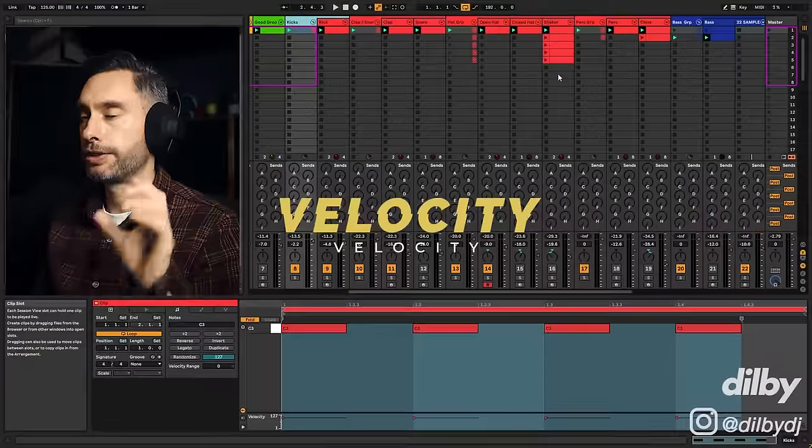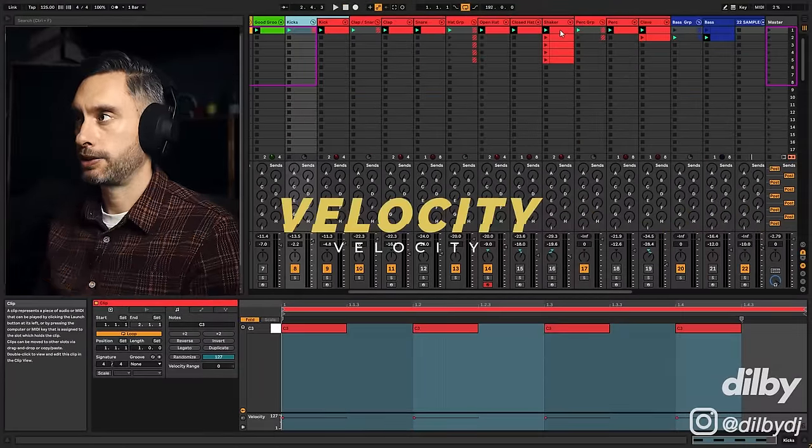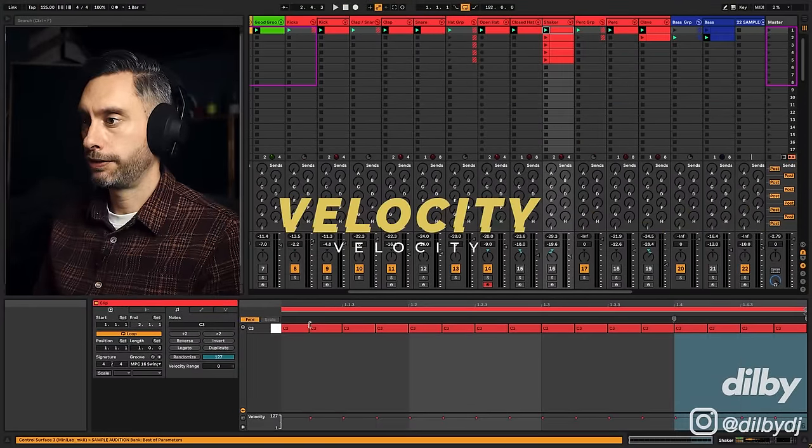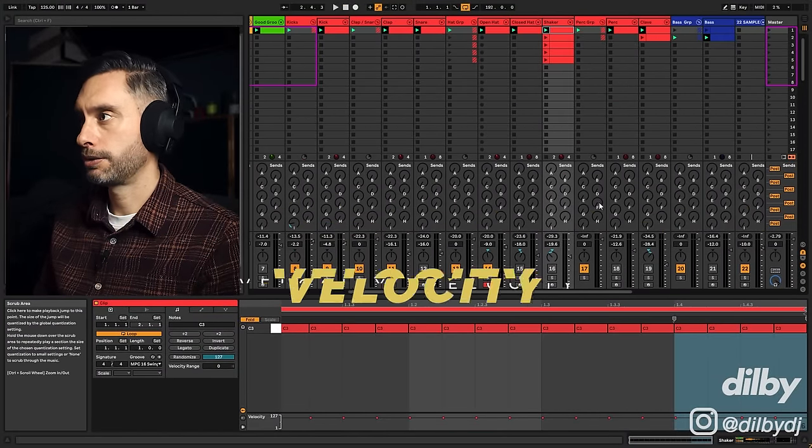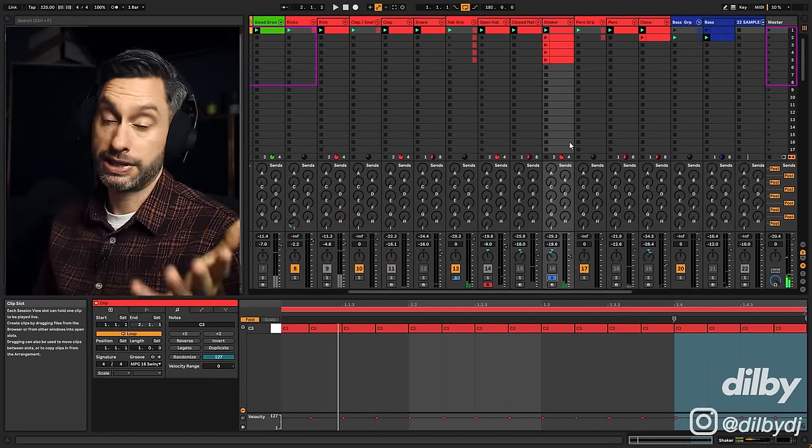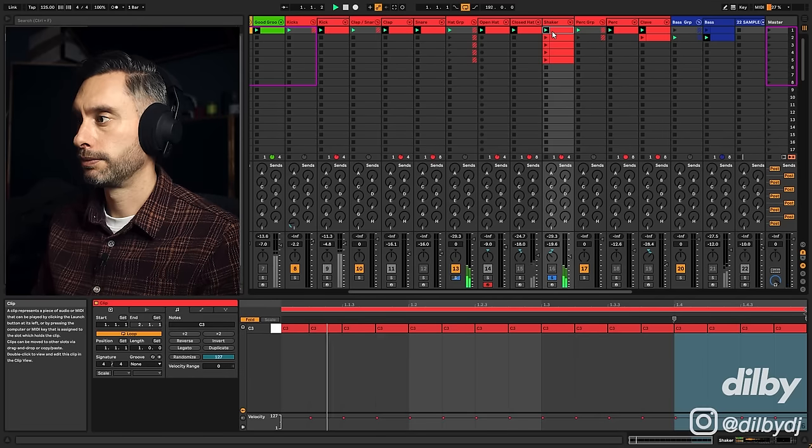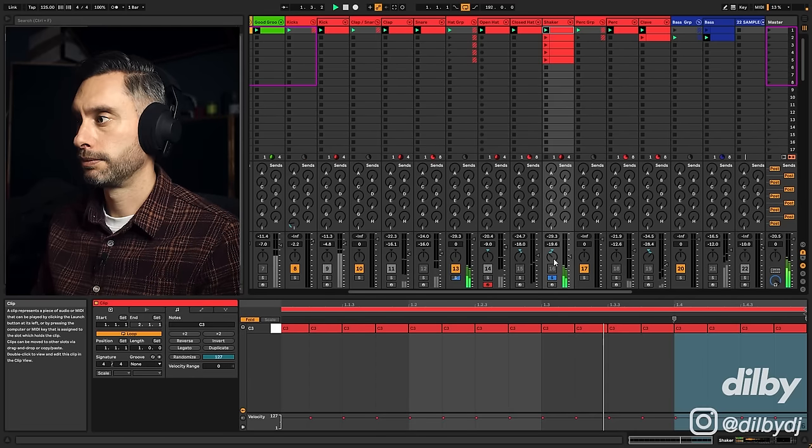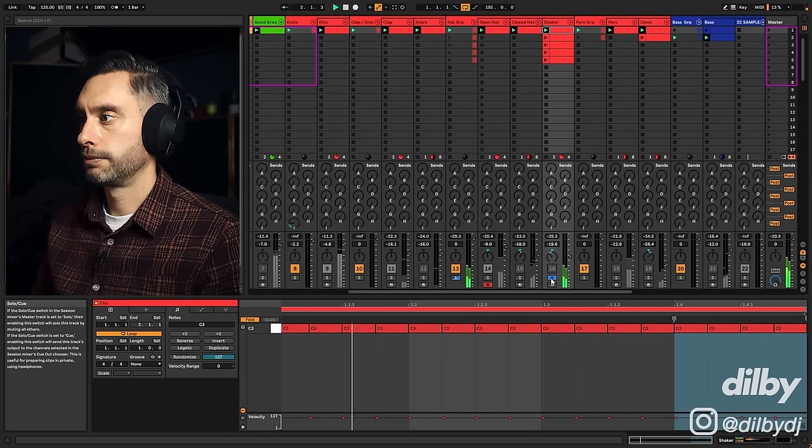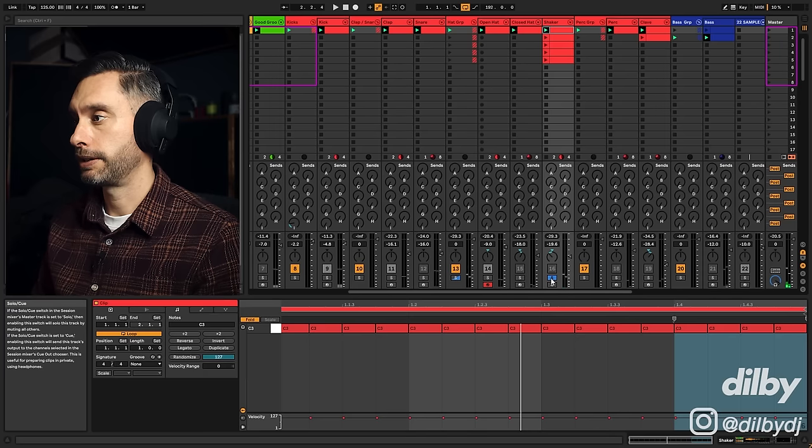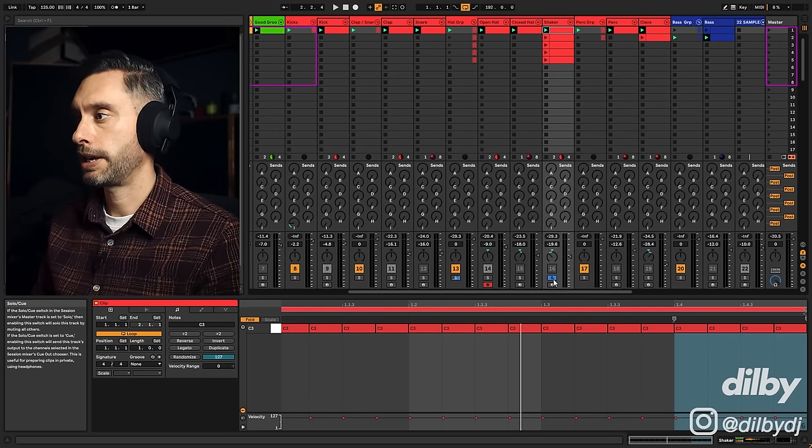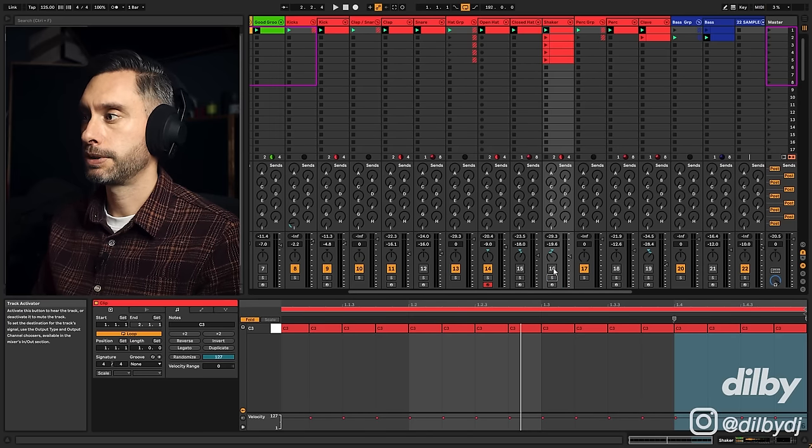To demonstrate velocity, I'm going to add this shaker. So in the first example, we've got 16th notes with no velocity, or the same velocity. Very robotic sounding, right? So let's add that to our drums.